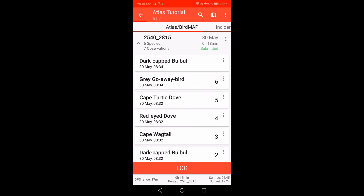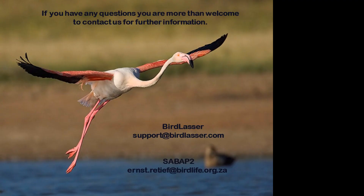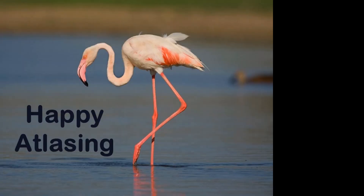After you have made sure that you have selected all the correct options, click on the tick mark at the top right and your list will be submitted to SABAP2. If you go to list view, you will note that the app now tells you that the card has been submitted. After a few minutes you should receive an email notification of your submission and any out-of-range record forms. You can also check your submission on the SABAP2 website. If you have any questions, you are welcome to contact us. You can reach me at aaron.retief@birdlife.org.za or the BirdLasser team at support@birdlasser.com. Happy Atlasing!